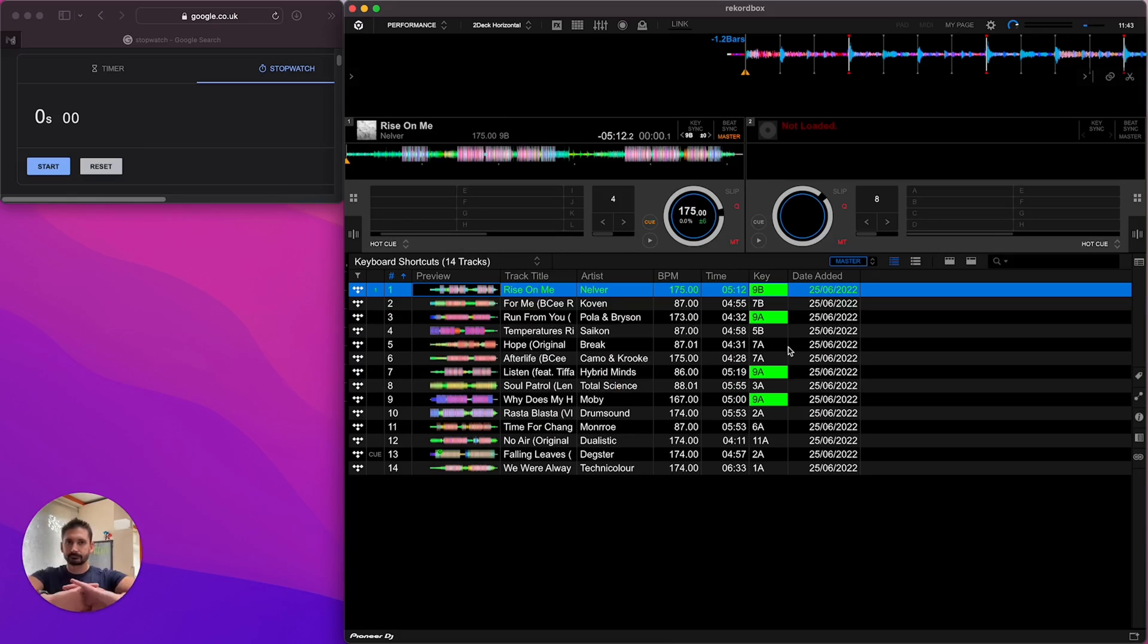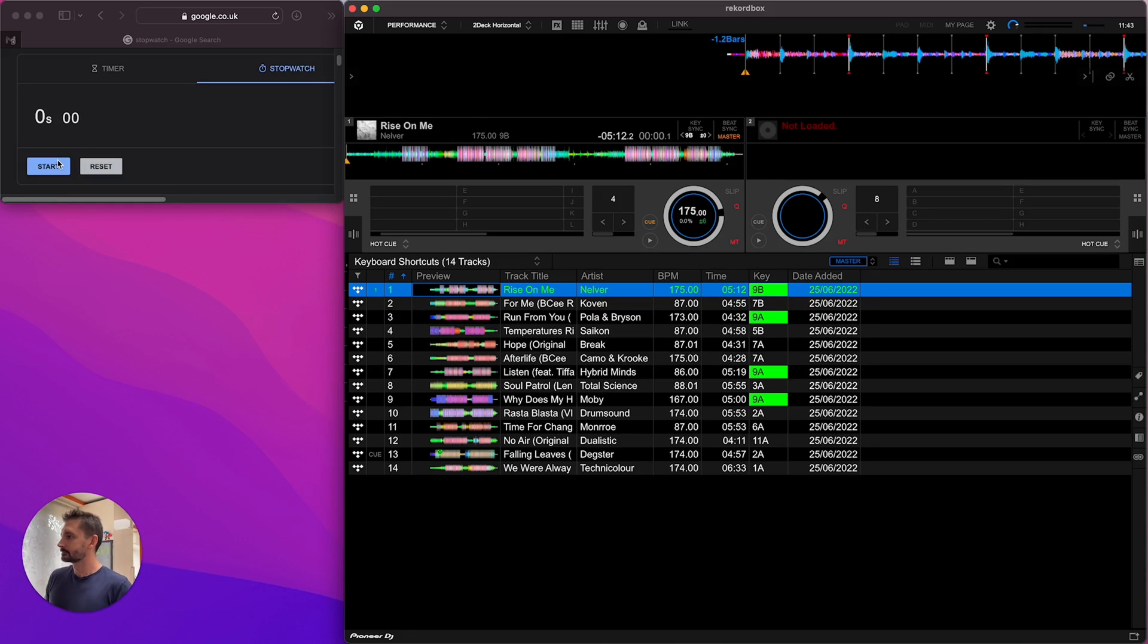The reason I only set one hot cue is because I use this as a basis when I actually play the track out live. I can just use beat jump to move it backwards and forwards and set other cues if I need. It just saves some time in the track preparation. You may need to add a little extra time if you're tagging your tracks as well, which I often do, but I just wanted to show you how fast you can get through the bare bones you need to do to play a set. Let's see how I got on.